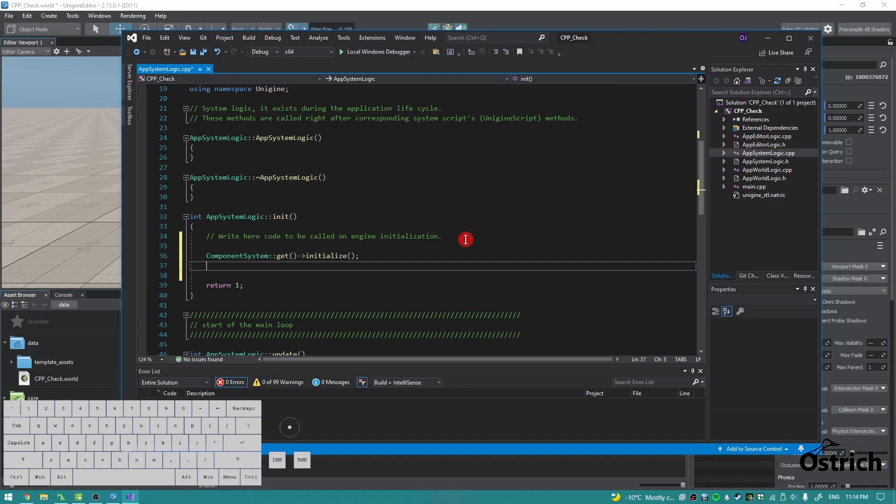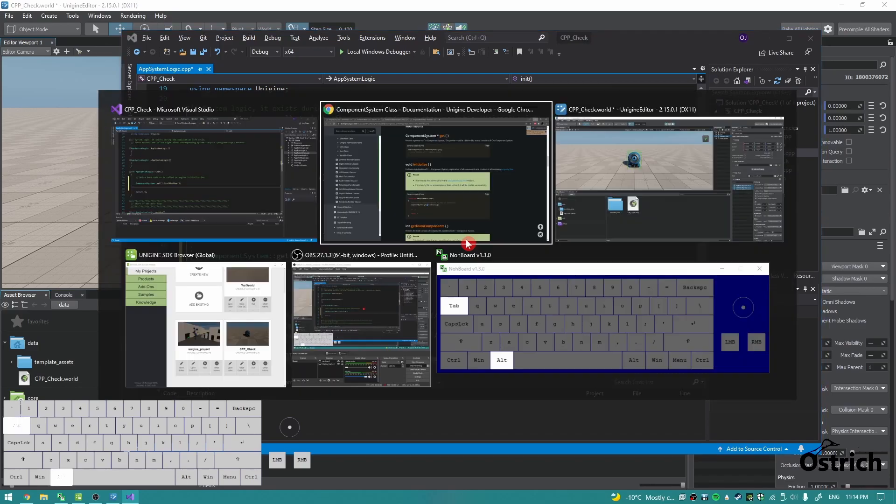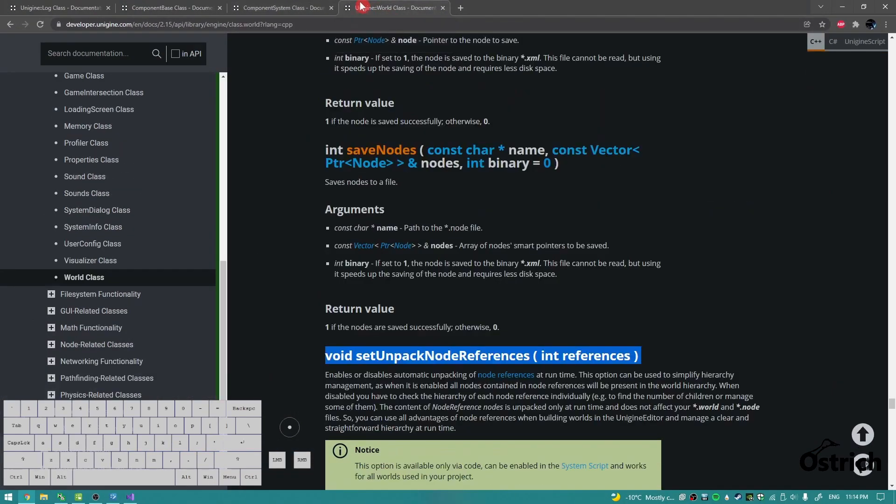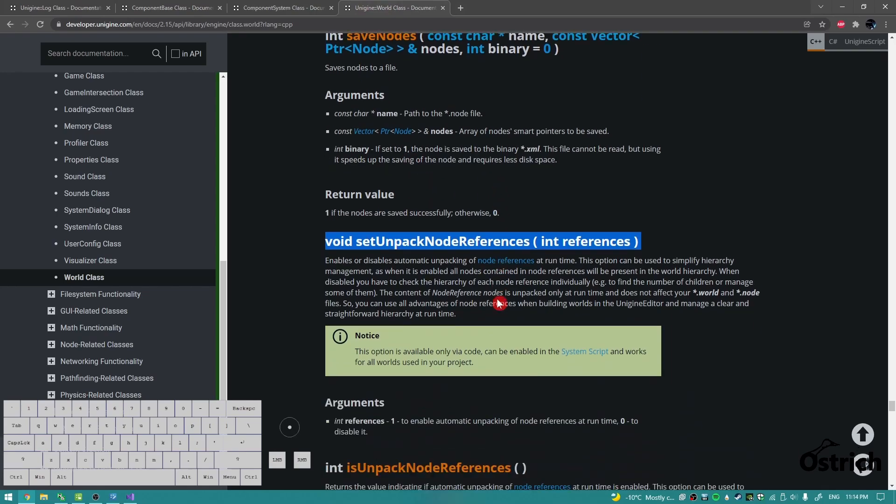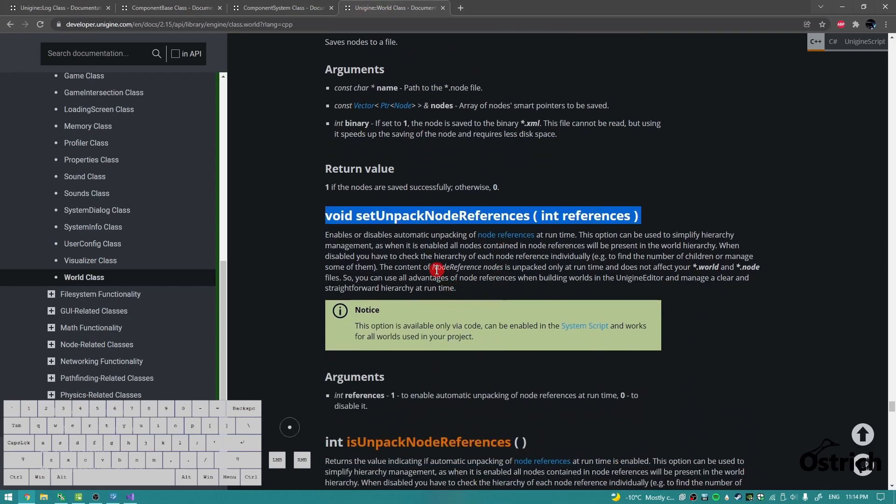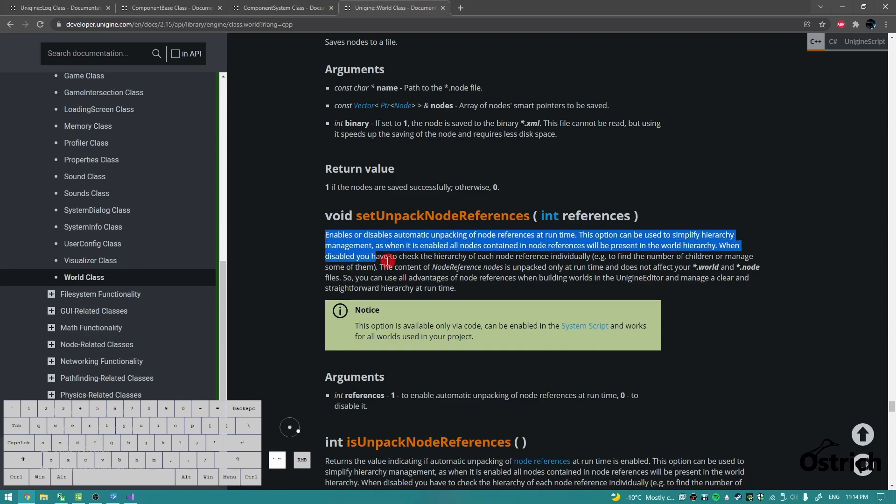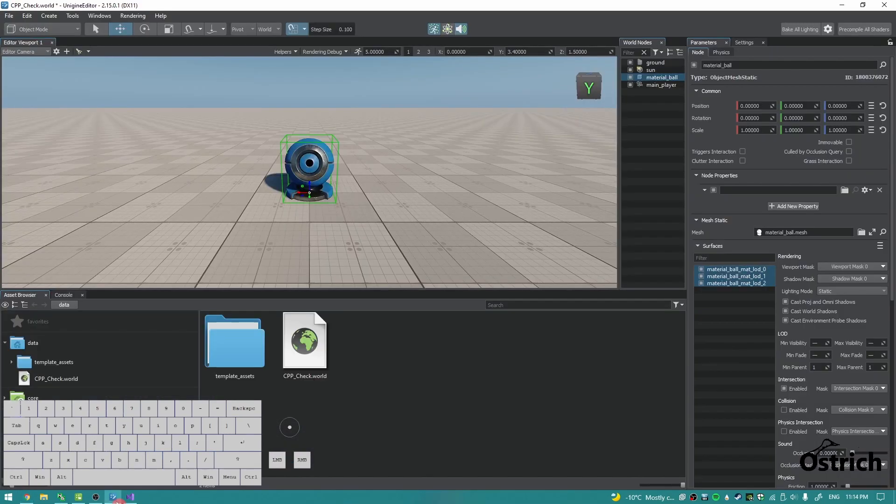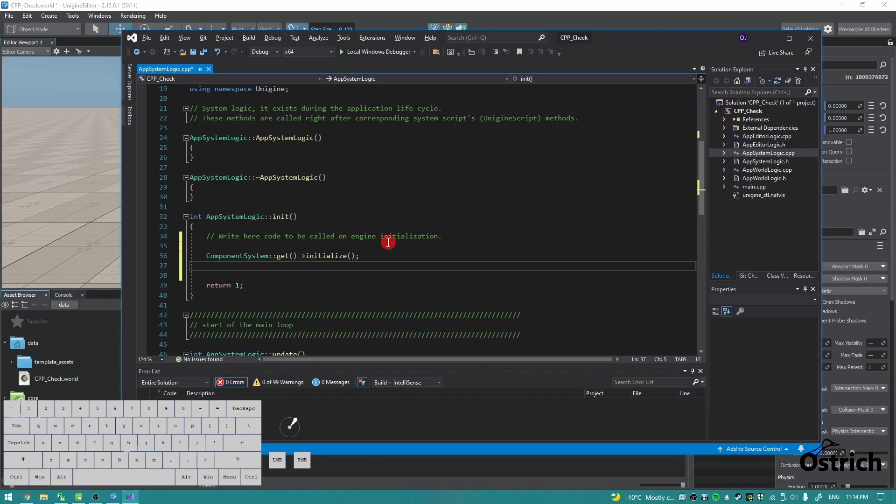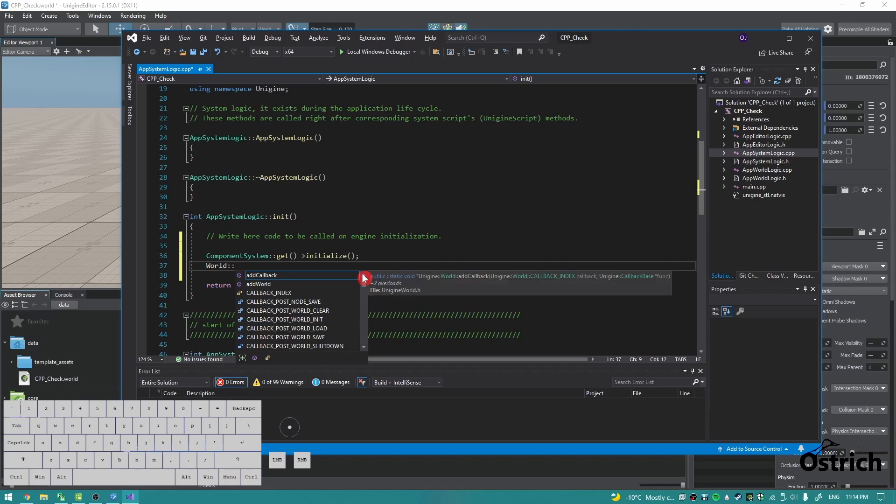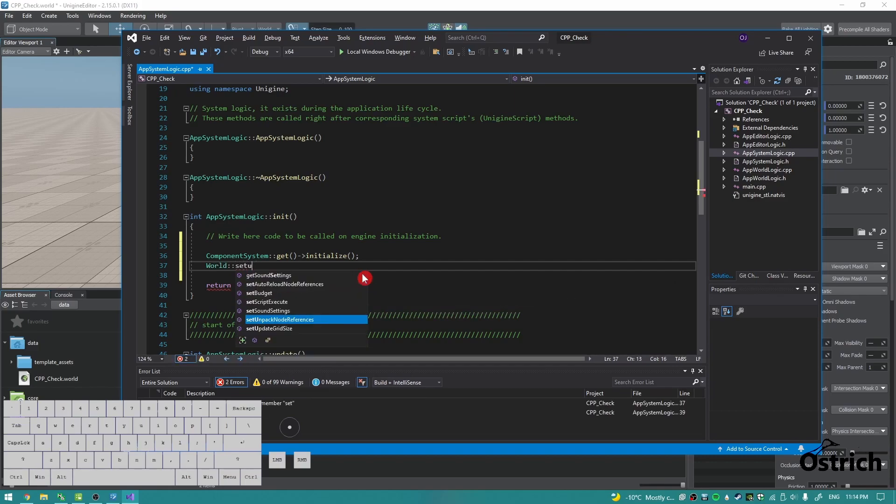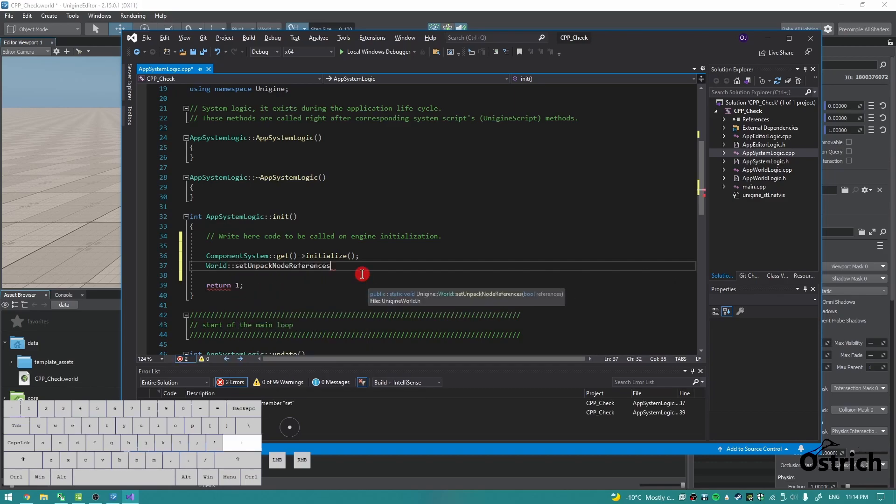Next, we're going to have to do one more step, and that is we're going to have to make unpack references. This is for node references inside the editor. Now it's on default off, so we're going to turn it on. Set unpack node references and just write true here.